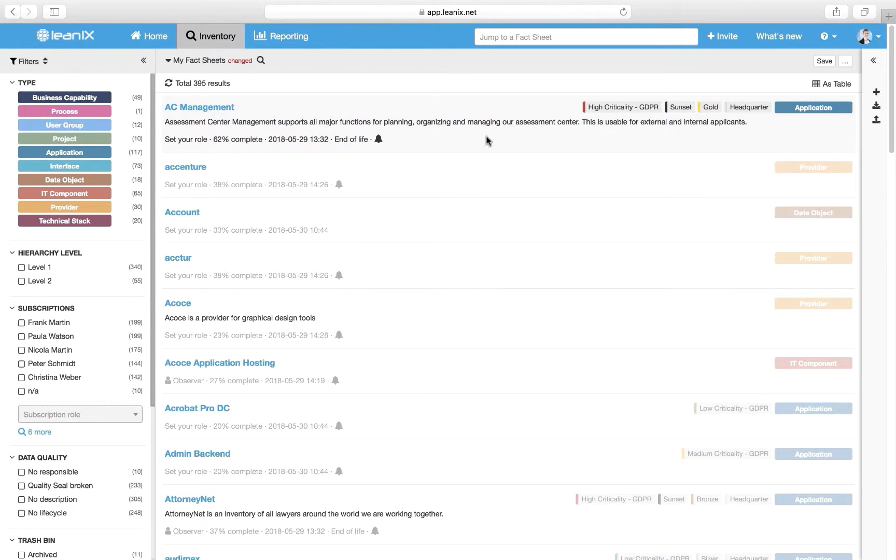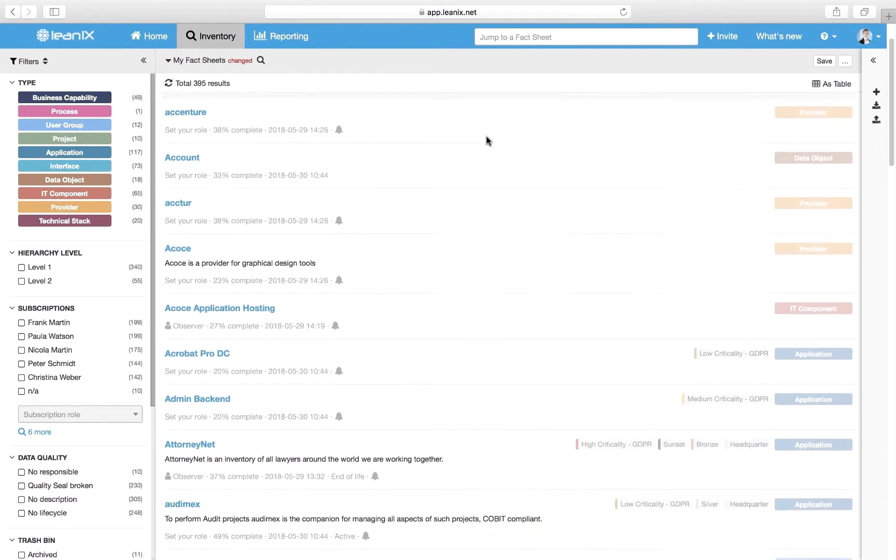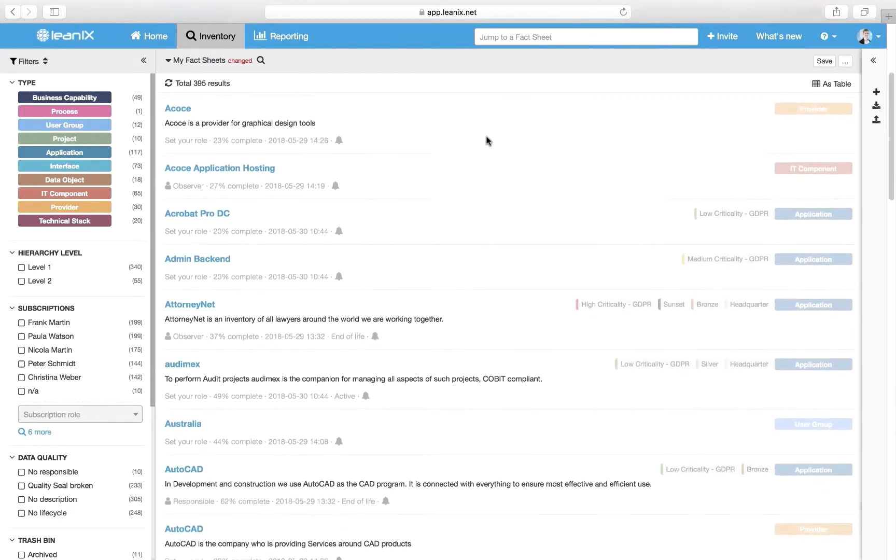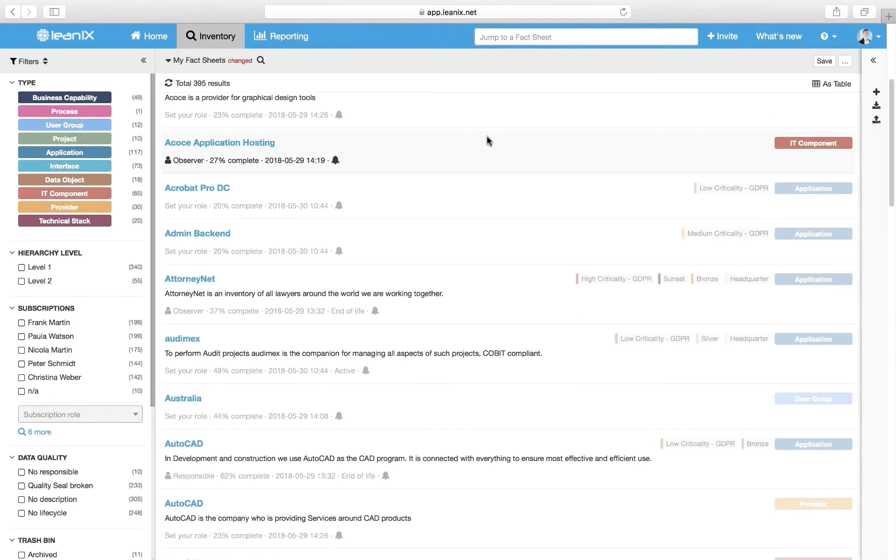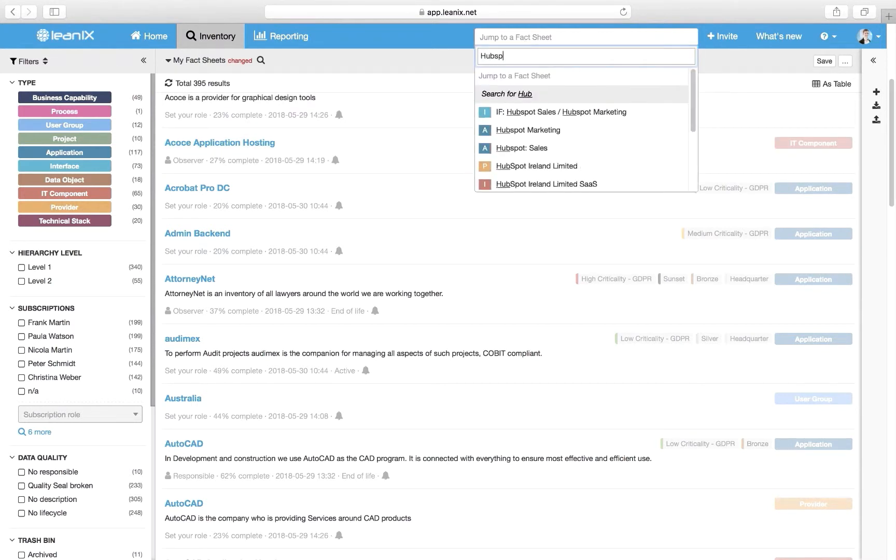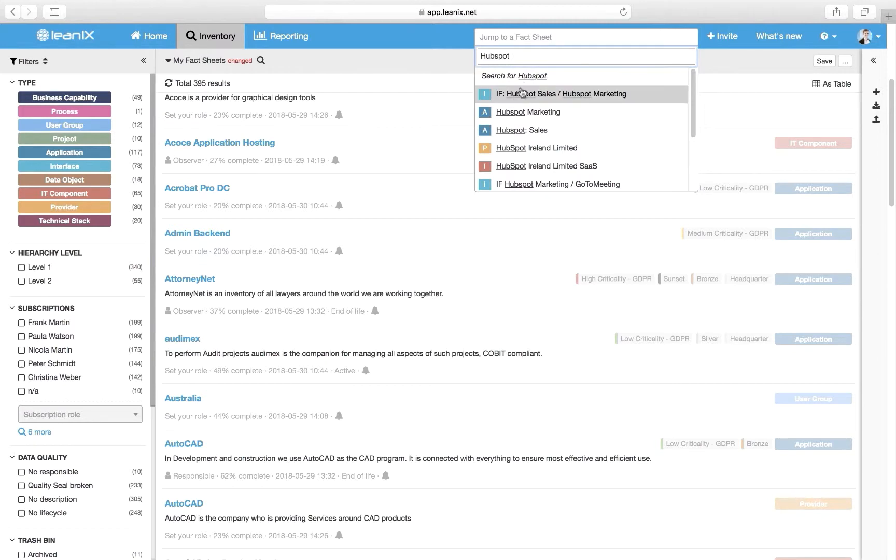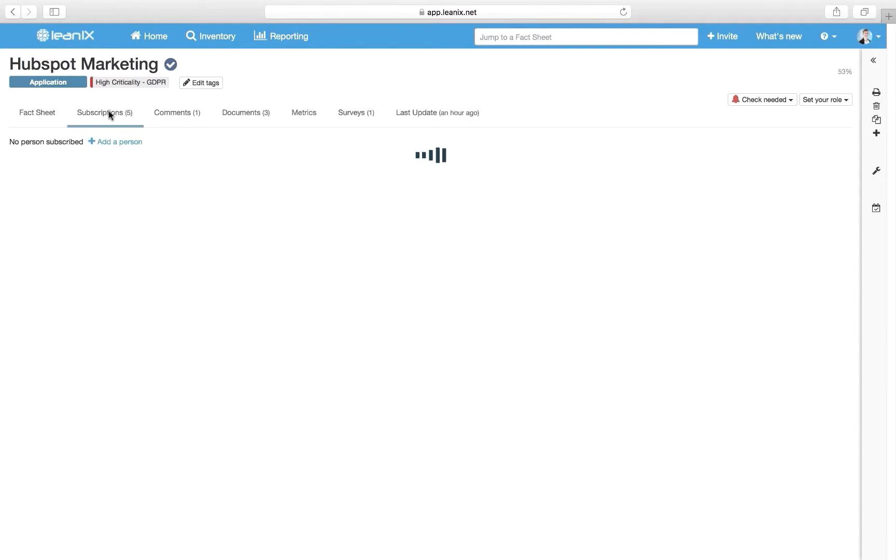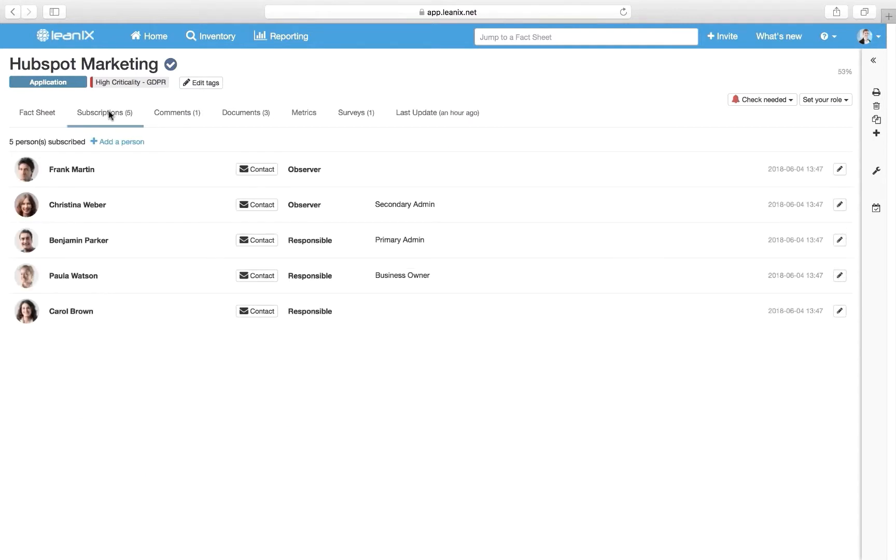Let's see what a fact sheet looks like and where our GDPR relevant information is stored. We're going to demonstrate that on the application fact sheet for our marketing automation platform. One of the fact sheet tabs manages subscriptions, indicating responsibilities for the application. Responsibilities like the business owner or admin are important information in the GDPR context.